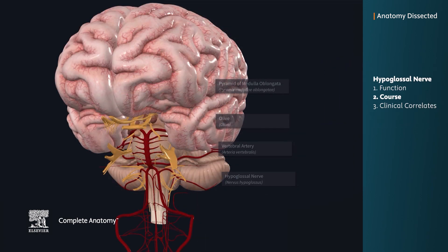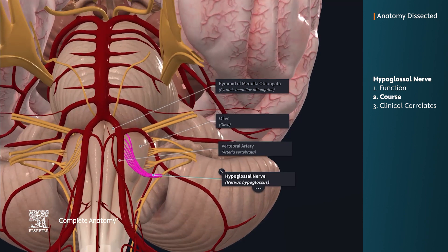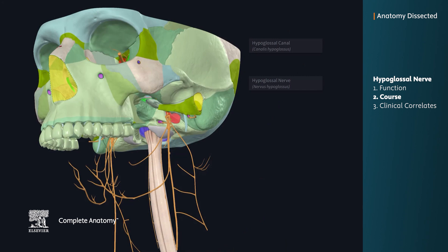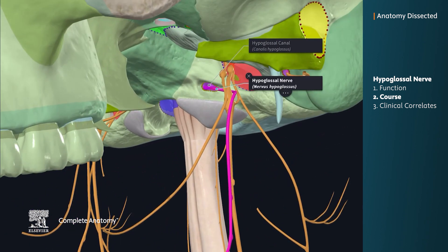The hypoglossal nerve emerges from the anterior lateral surface of the medulla between the olive and the pyramid. It initially emerges as a series of between 10 and 15 rootlets, and these rootlets pass posterior to the vertebral artery. The rootlets fuse as they enter the hypoglossal canal, a small foramen in the occipital bone.